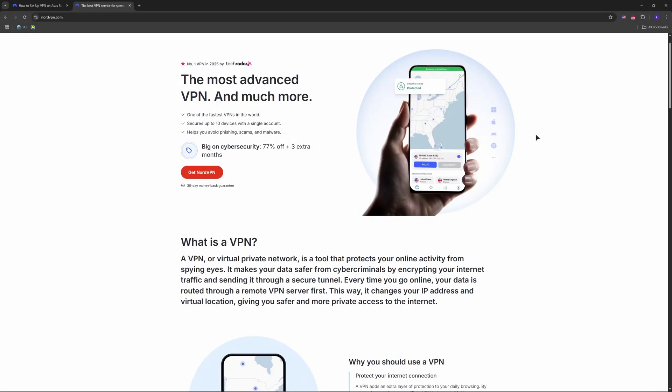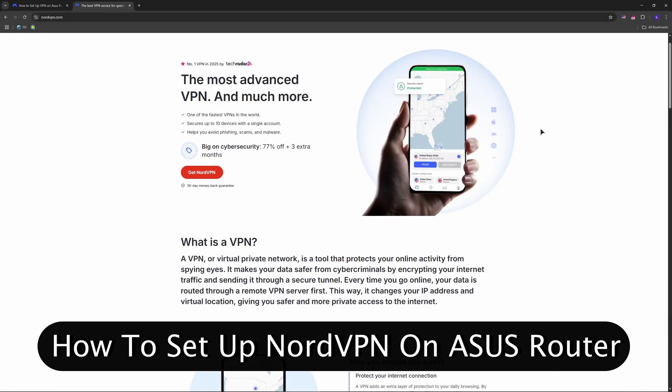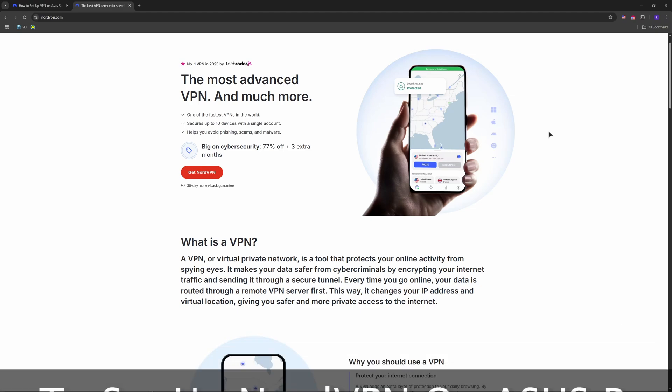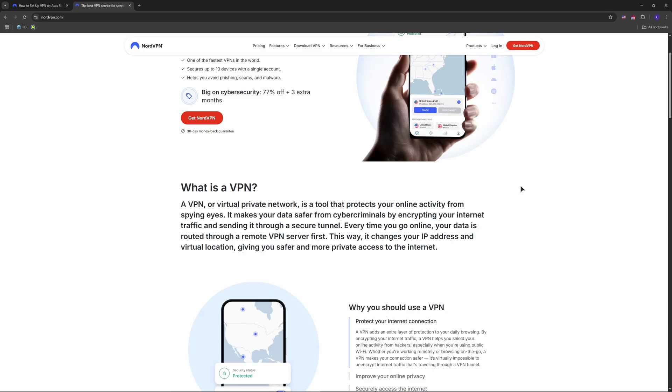Good day guys, welcome to the channel. In this video I'm showing you how to set up NordVPN on your ASUS router in 2025. Firstly, grab what you need - sign into your NordVPN account via nordvpn.com. As you can see, I'm already here.